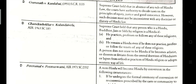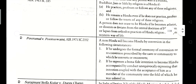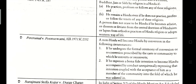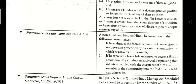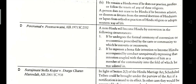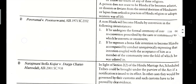The Hindu religion adopts a Western way of life. Piru Mal vs. Punnu Swami, AIR 1971. A non-Hindu will become a Hindu by conversion in the following circumstances: (1) if he undergoes the formal ceremony of conversion or reconversion prescribed by the caste or community to which he is converted or reconverted; (2) if he expresses a bona fide intention to become a Hindu, accompanied by unequivocal conduct expressing that intention, coupled with the acceptance of him as a member of the community into the fold of which he was admitted.